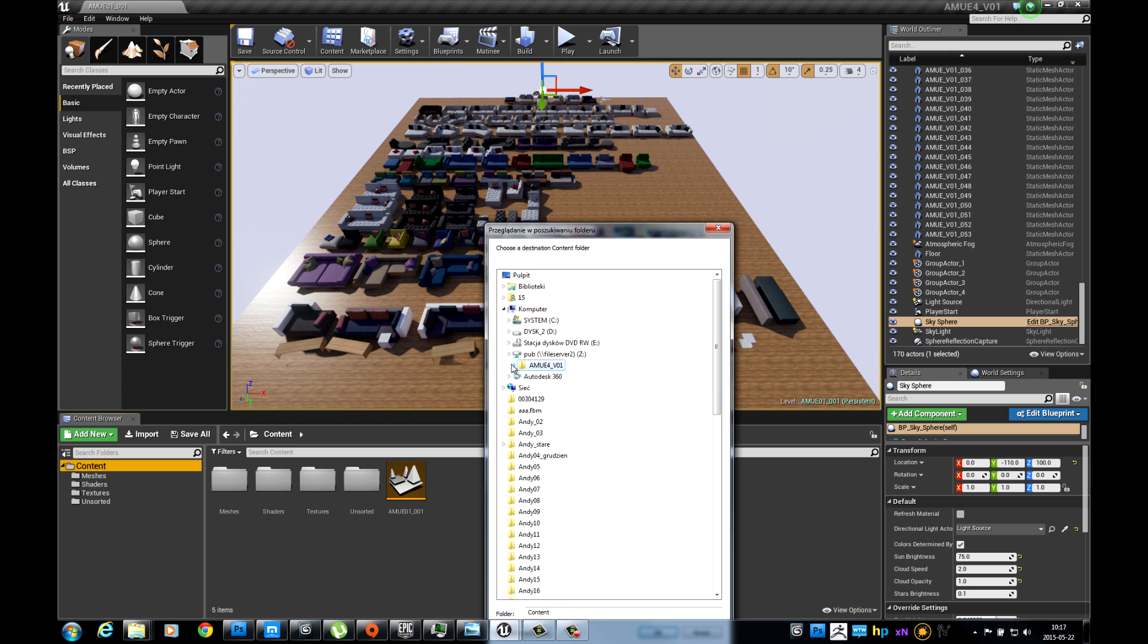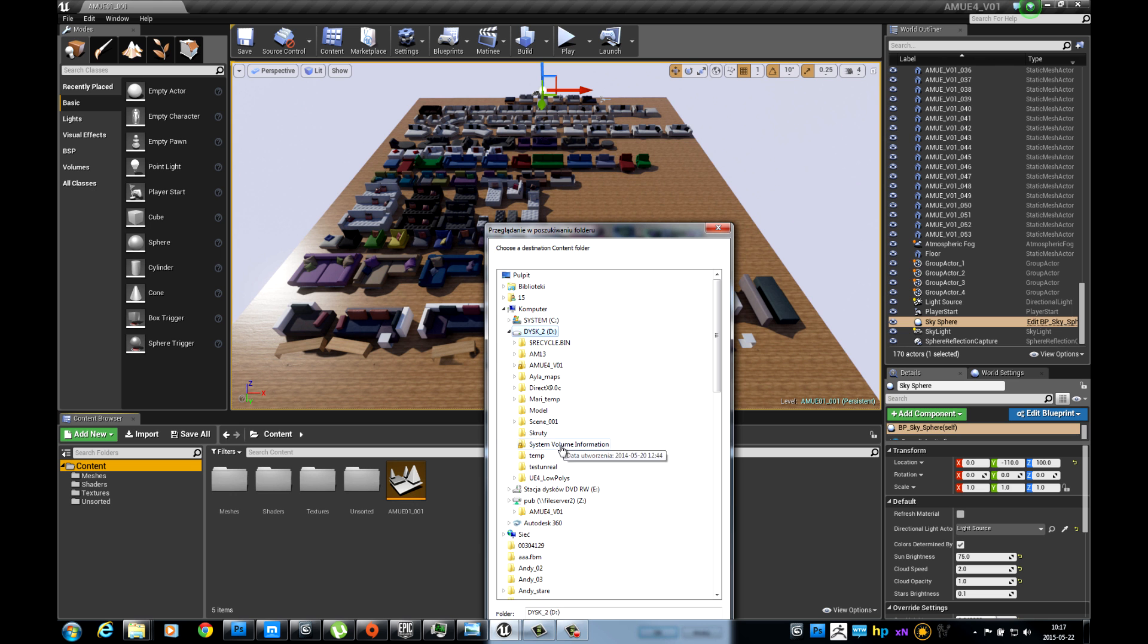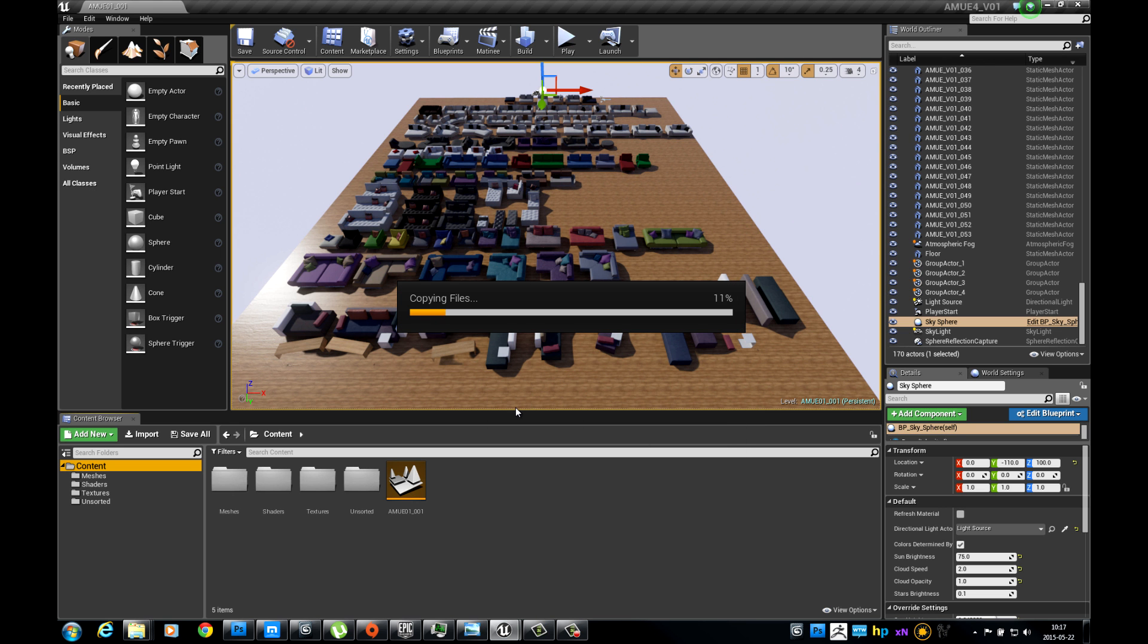Now you can select Content folder of the destination project. Copying files can take a while.